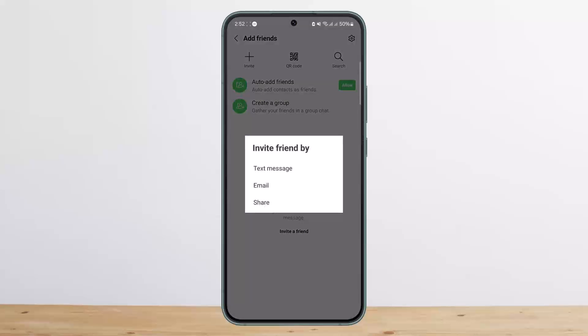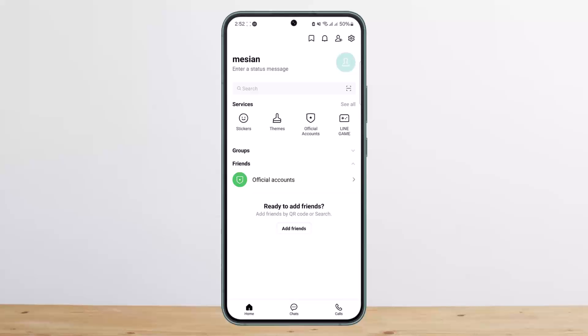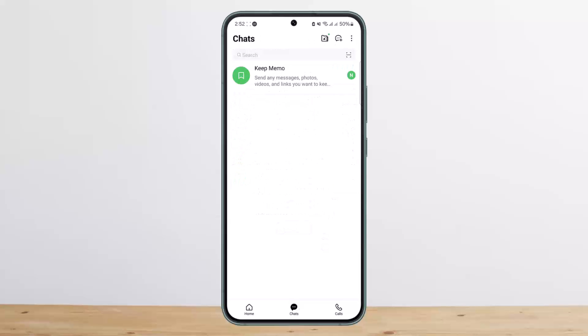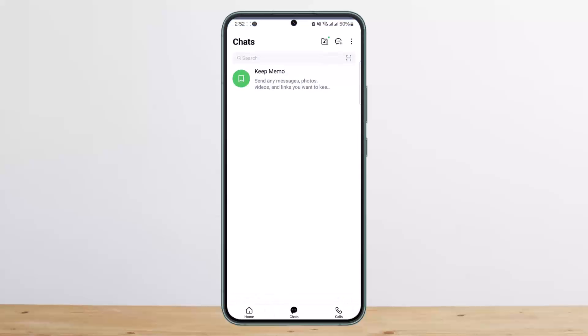If you wish to invite a friend, tap Invite a Friend and you can invite them through text messages, email, or other options. You can also see the various services that Line offers. Head over to the Chat tab to find any ongoing chats.